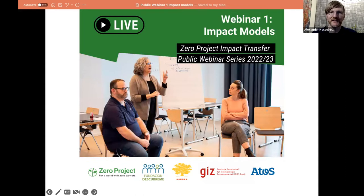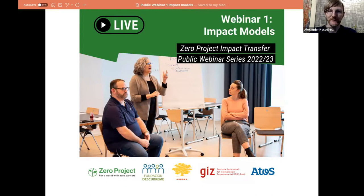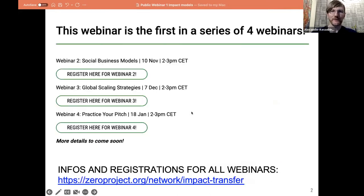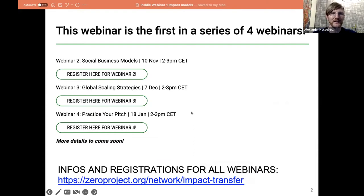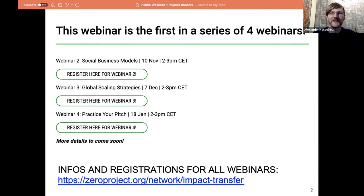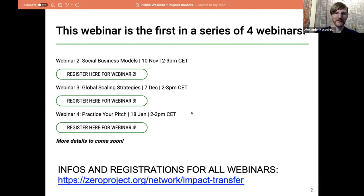This first webinar today is on impact models — why it makes sense to explore your impact, measure it, and also record it. This is just the first one in a long series. We will have a second webinar on social business models and fundraising in November. In December, we will go on to global scaling strategies. And on 18th of January, we will have a particularly entertaining module on how you present and pitch your innovations with a voice, body and speech coach. You will find all this information on our web page, and we will also share this after this webinar with all of you.